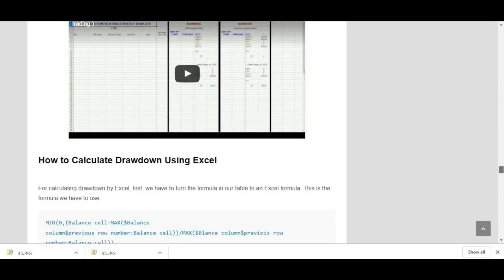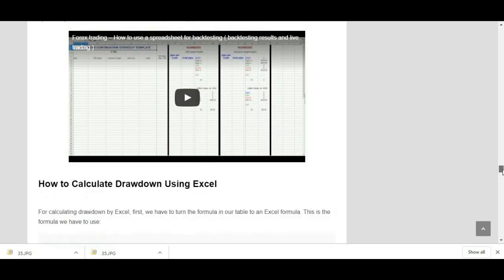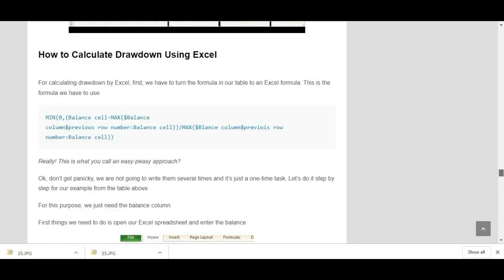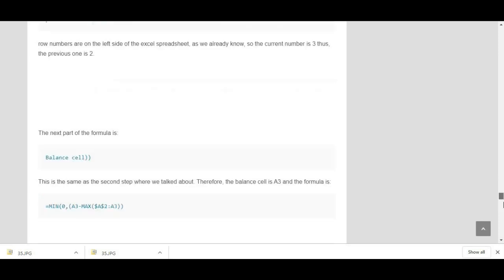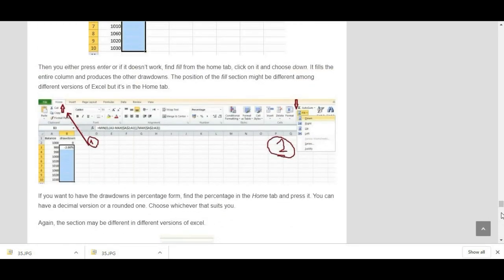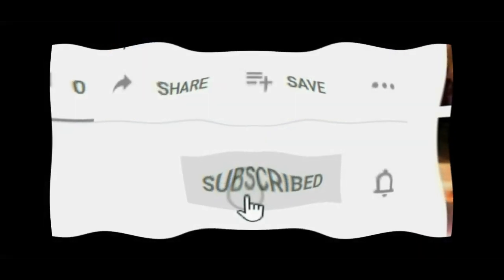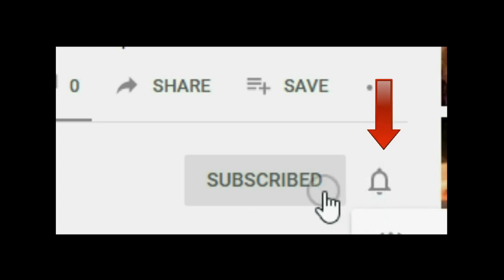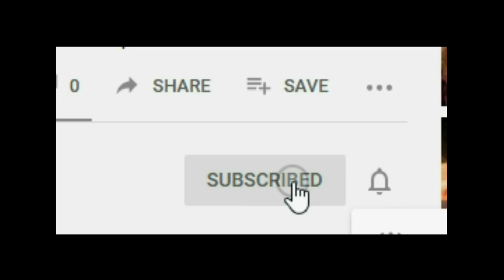There is another section where you can calculate your max drawdown, and another section on how to use Excel to calculate back testing information — there is also a video you can watch. If you want to know more, check out the post linked in the description below. If you liked this video, give it a thumbs up, subscribe, and hit the notification bell so you'll be notified whenever I make a new video. Thank you for watching and see you soon.